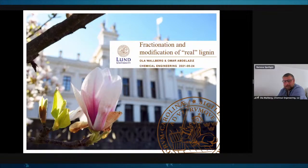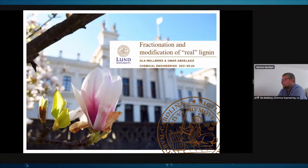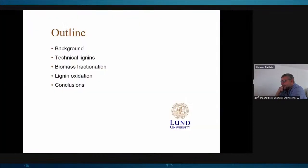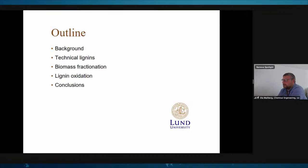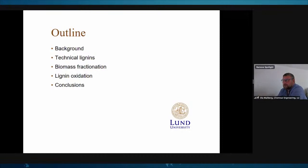The real samples that we can get from industrial processes differs quite a lot from model substances. That's one of the reasons why we use this naming. The outline of the presentation is a very short background, then I will talk about technical lignins and biomass fractionation, and then I'll leave the word to Omar who knows much more about lignin oxidation and modification, and then we'll see if we can make some general conclusions towards the end.